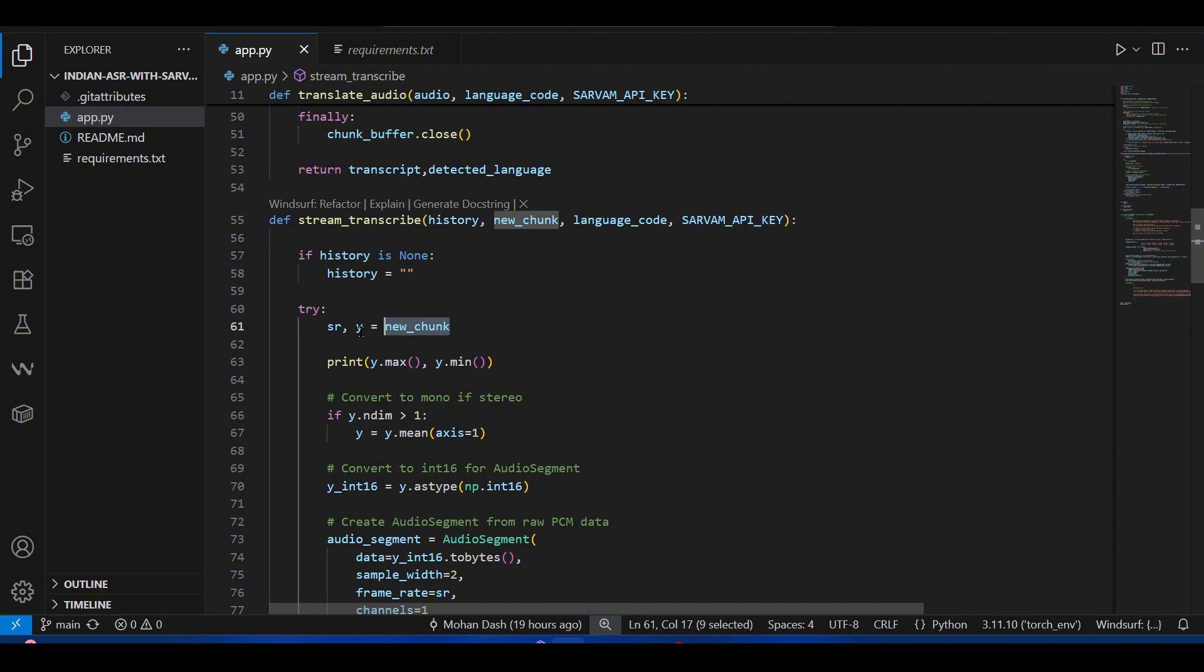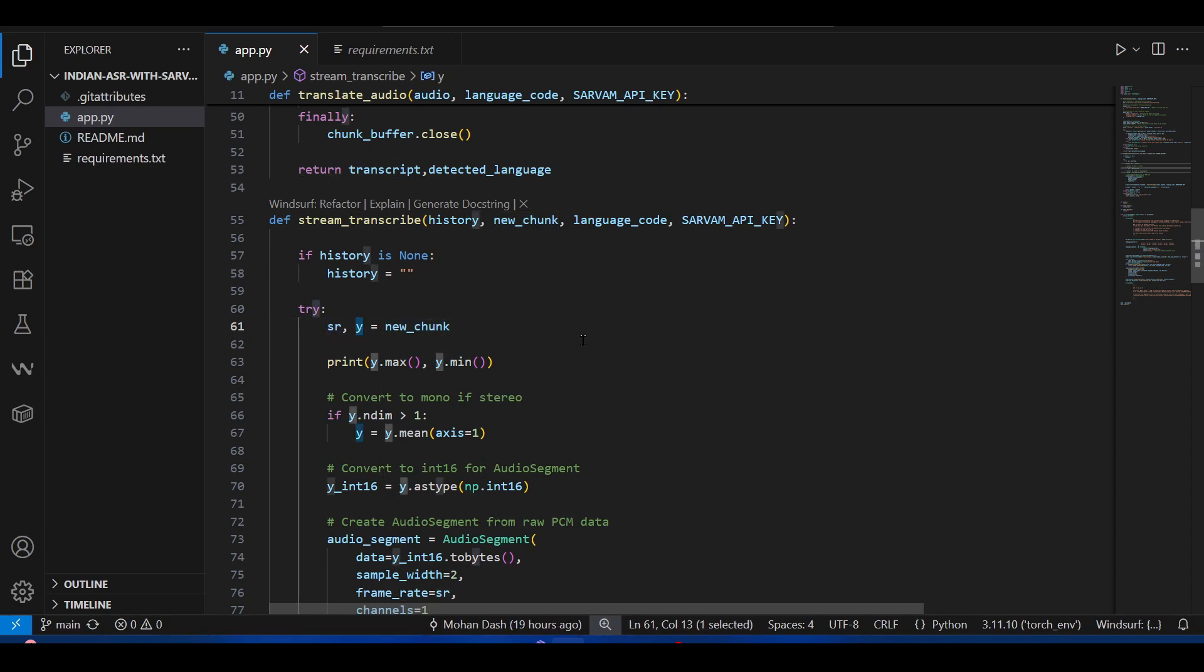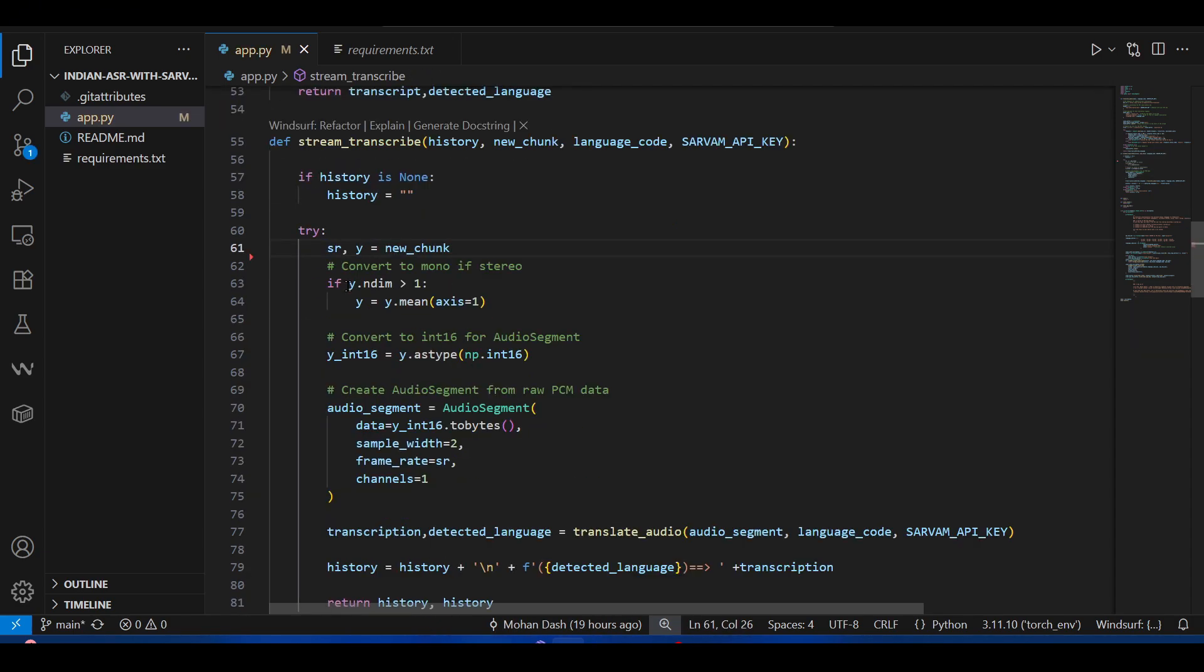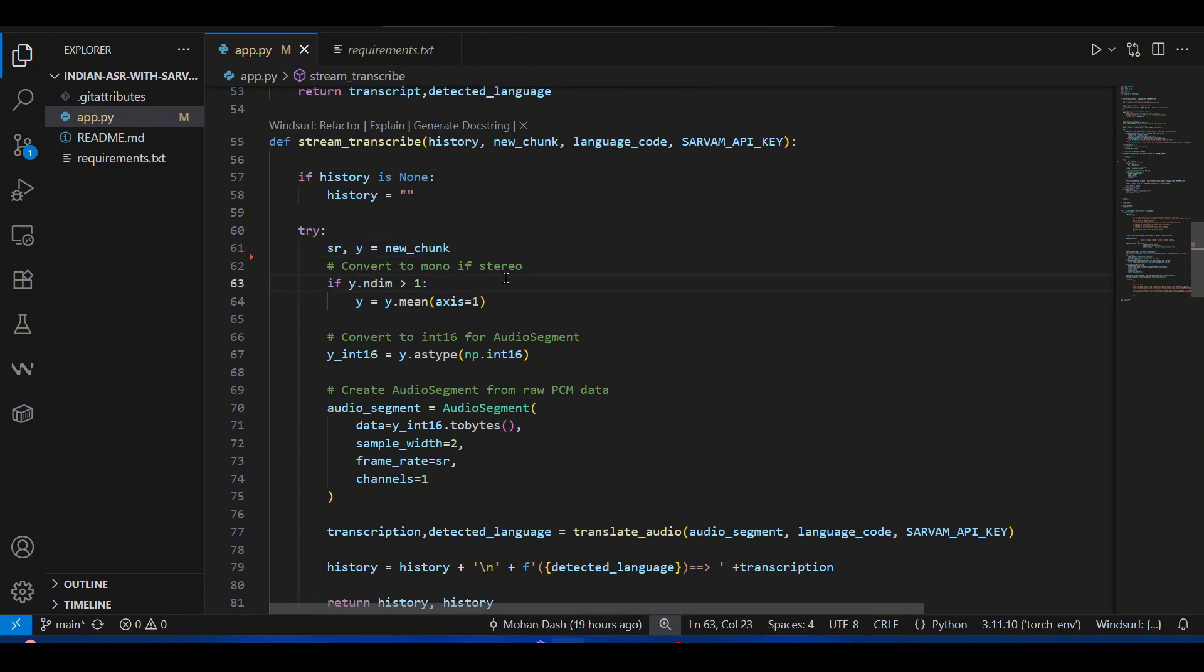This is the sampling rate and this is the numpy array. Here we see that if it is dual channel, like stereo, then we convert it into mono channel because the model accepts only mono channel.